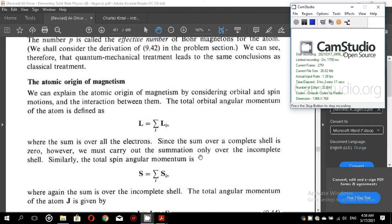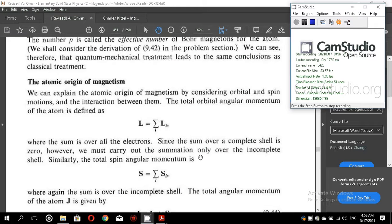The next topic is the atomic origin of magnetism. In this section we will study how, when there are a large number of atoms making a solid, the magnetism of the electrons and of each atom is coupled with the orbital magnetism and the spin magnetism. We can explain the atomic origin of magnetism by considering orbital and spin motions and the interaction between them.